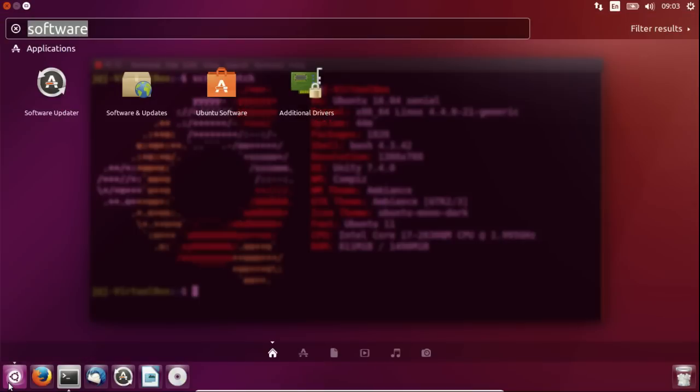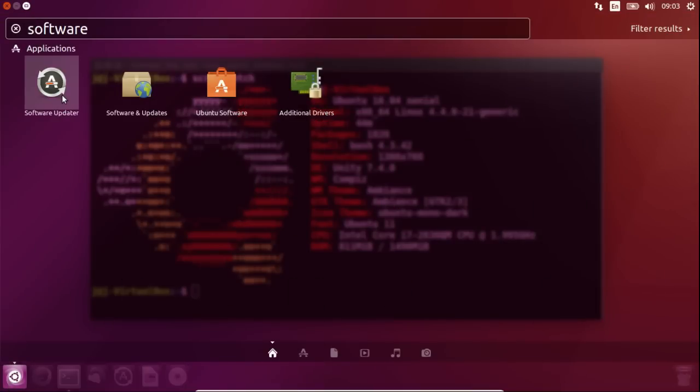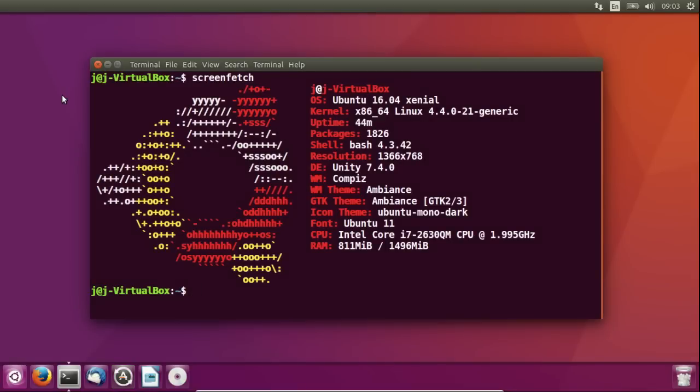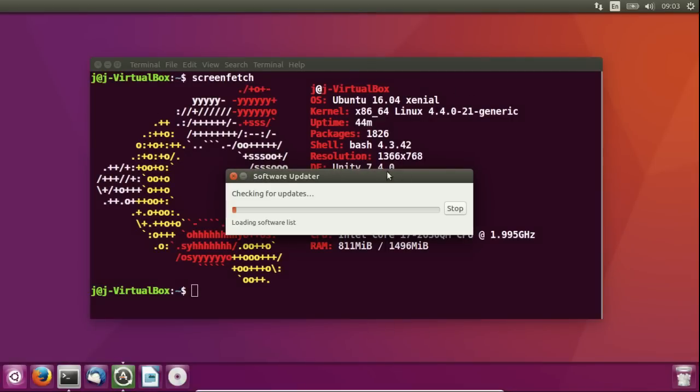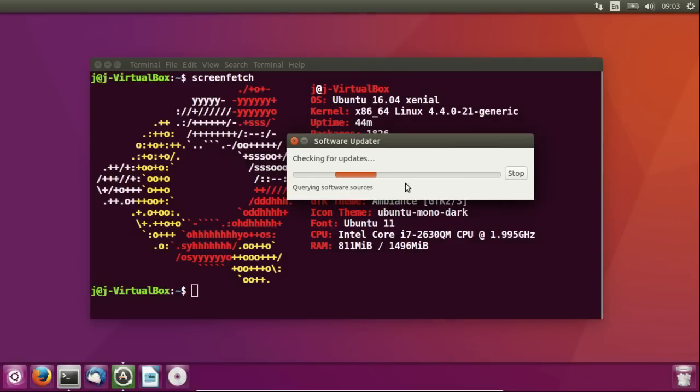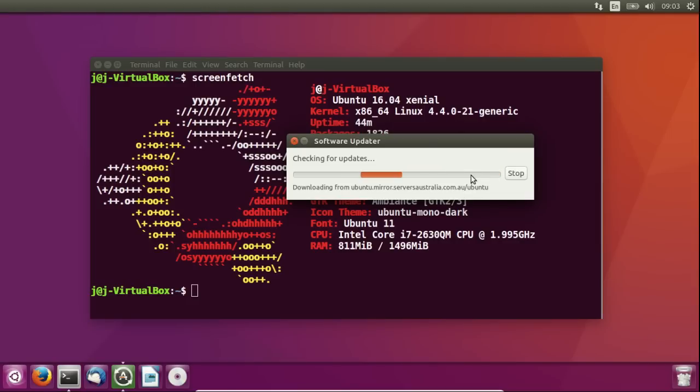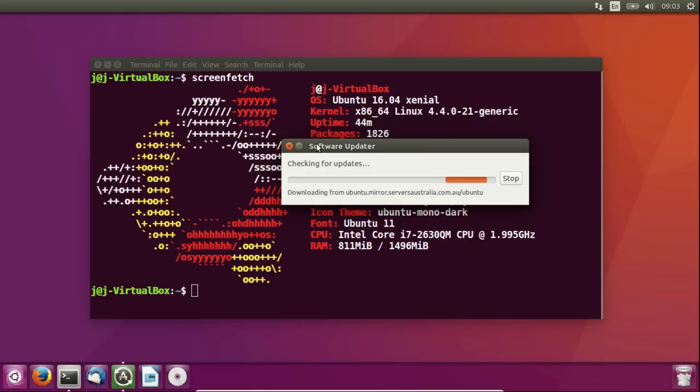The first option is to update your software. So I want you to go to something called the software updater as you can see there. Click on that, get all the last minute updates that you need. That might take a moment so just follow the prompts when it does go through and make sure your software is all up to date to prevent zero day attacks and things of that nature.